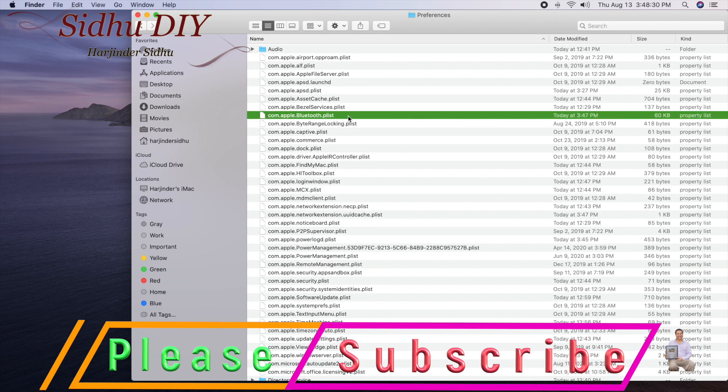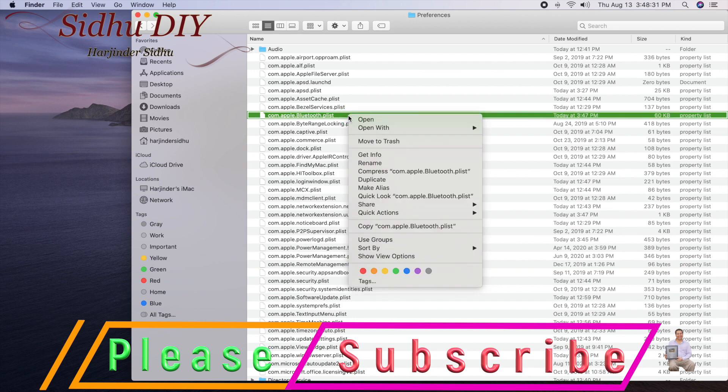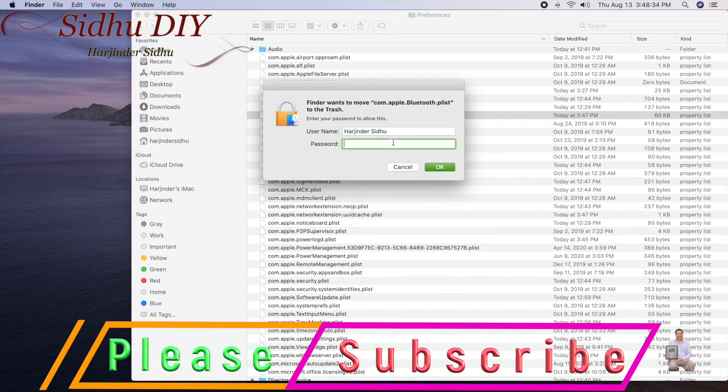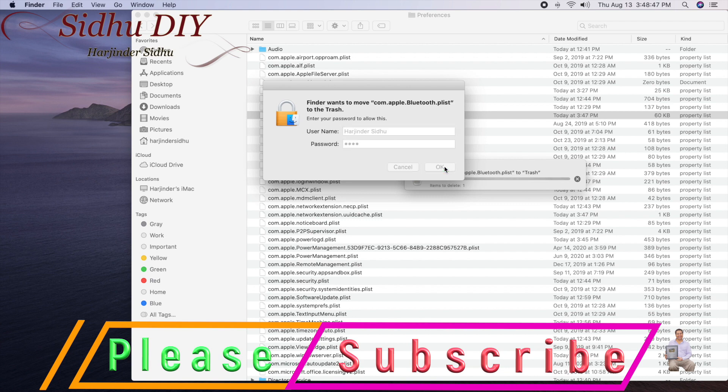You highlight that and you right-click and you say move to trash. It's going to ask you for a password, so you enter it. It's deleted.